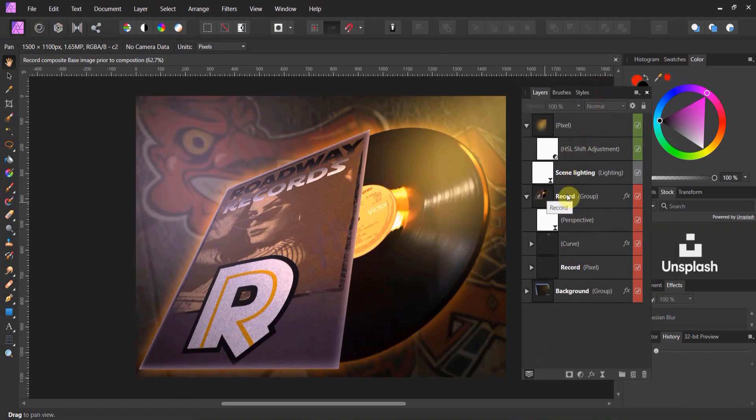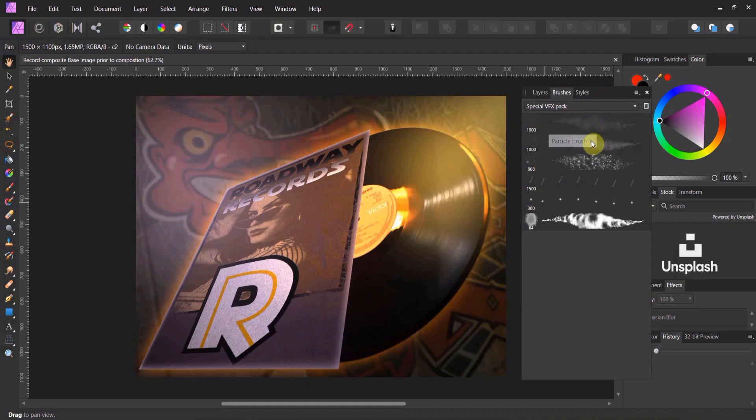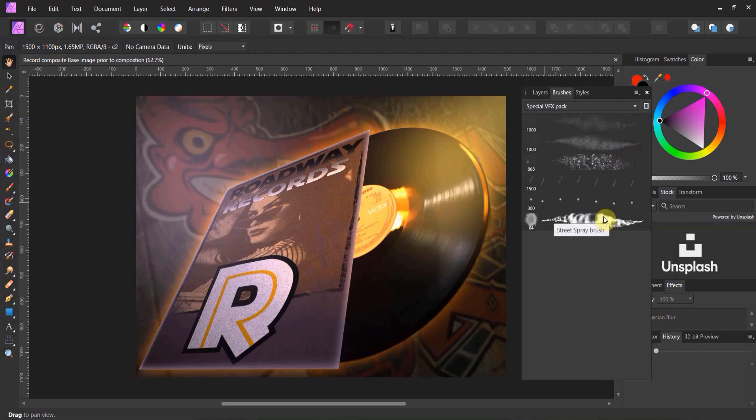So the first thing that I'm gonna do is I'm gonna load the brushes. So pull out your brush menu. And because you're a finisher here in our Affinity course, I've included a special VFX pack that has the six brushes I'm gonna use. It's got two particle brushes, a fairy dust brush, some lightning, a flare, and some street spray. So I think we'll probably use all of them.